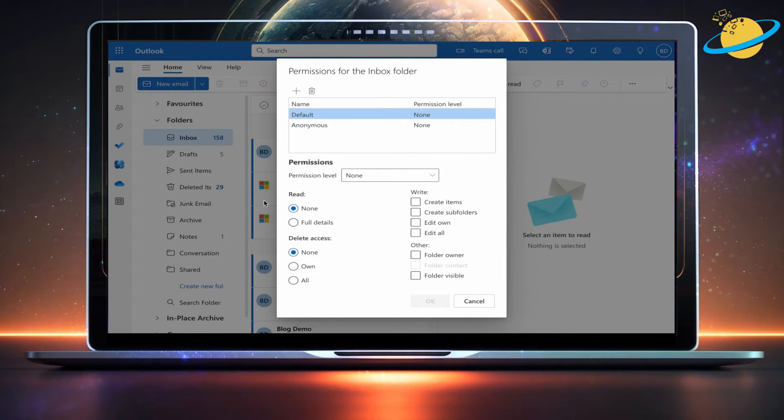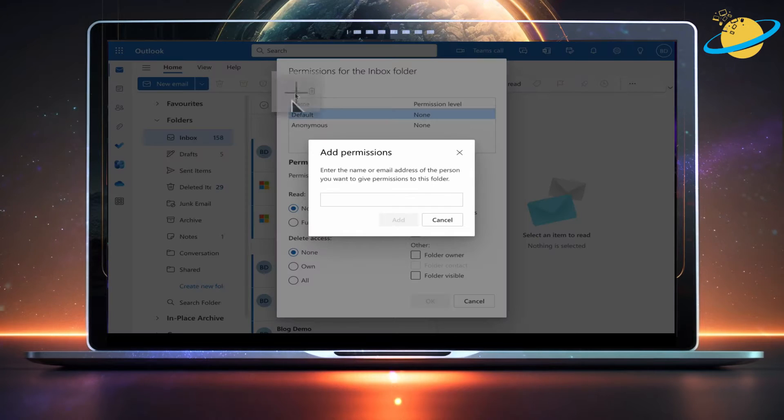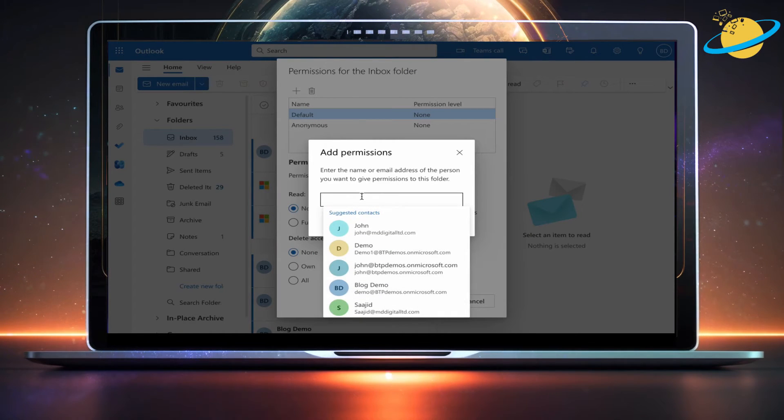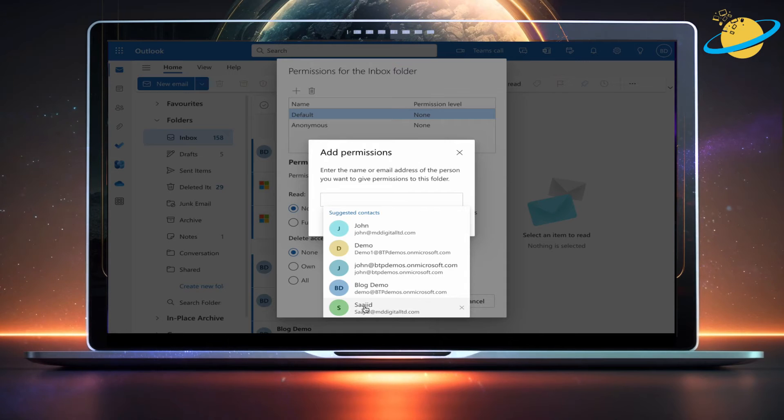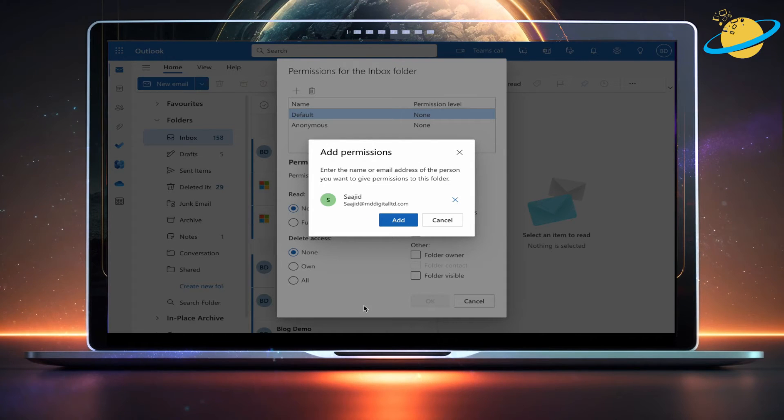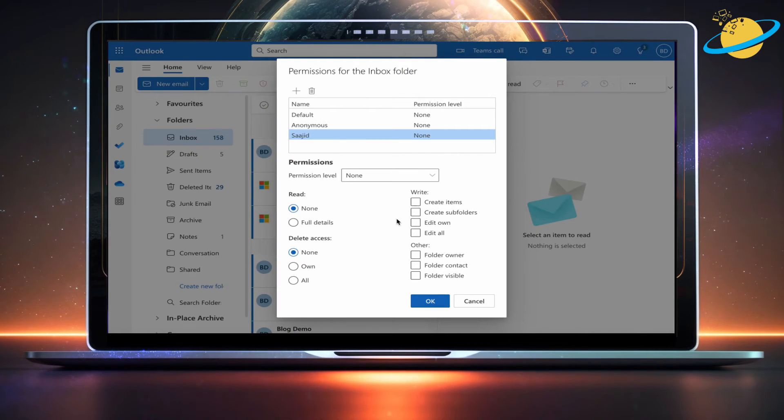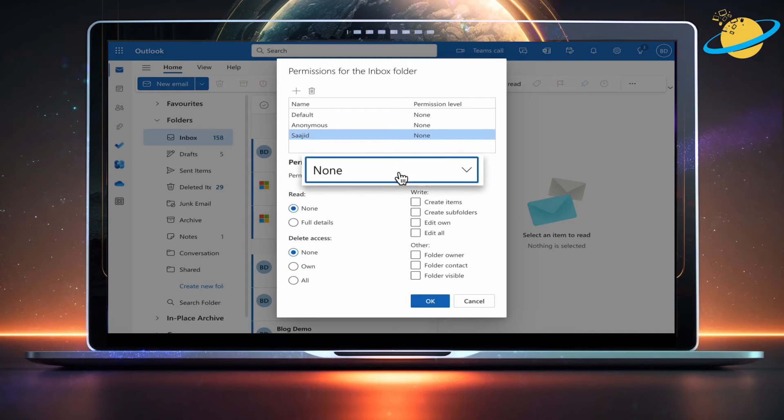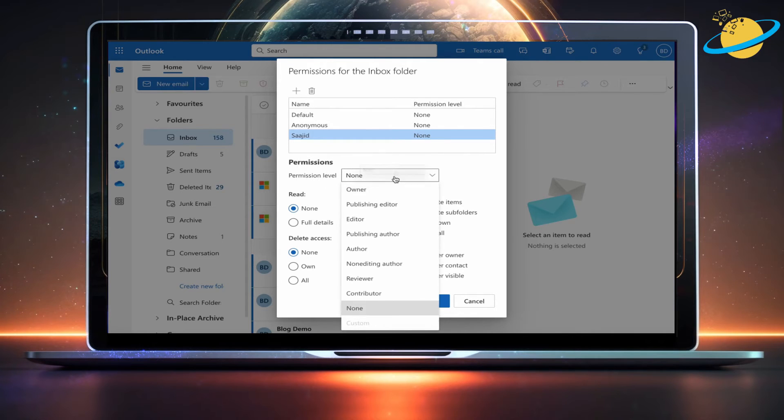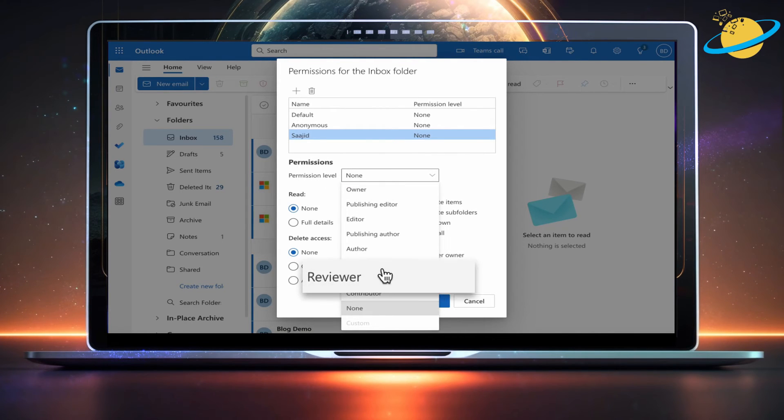In the Permissions dialog box, click the plus icon at the top. Then enter and select the name of the person you want to give read-only access to. Once selected, hit the Add button. Now click the drop-down box next to Permission Level and select Reviewer from the list of permissions.